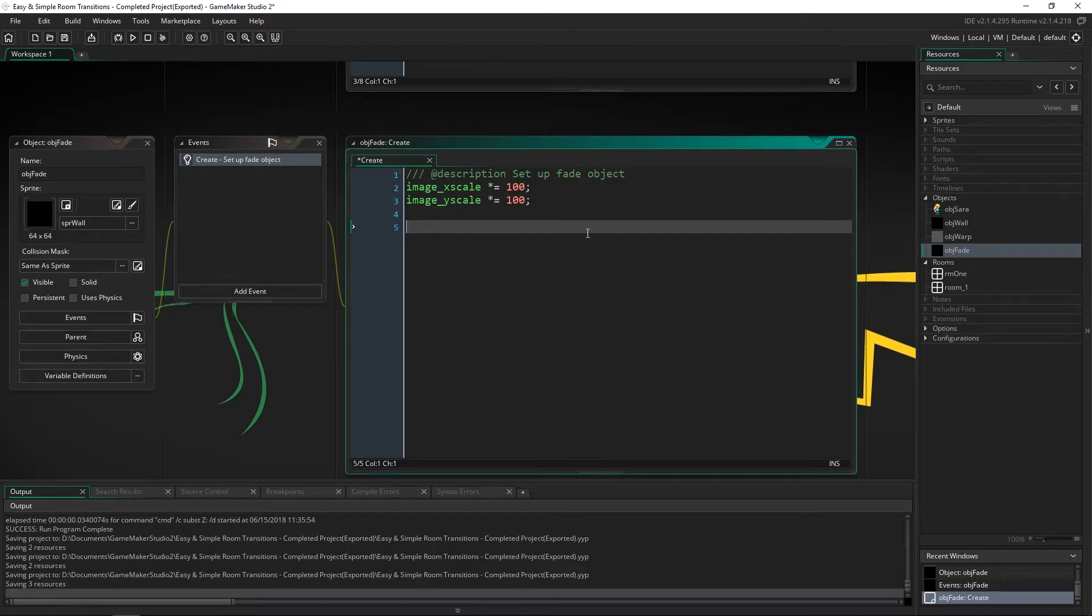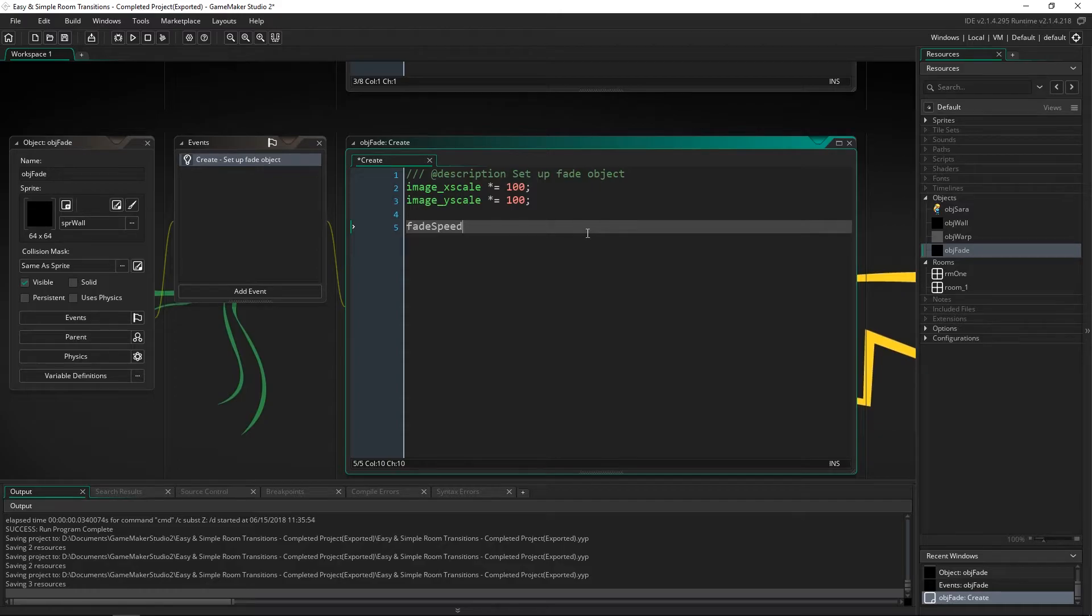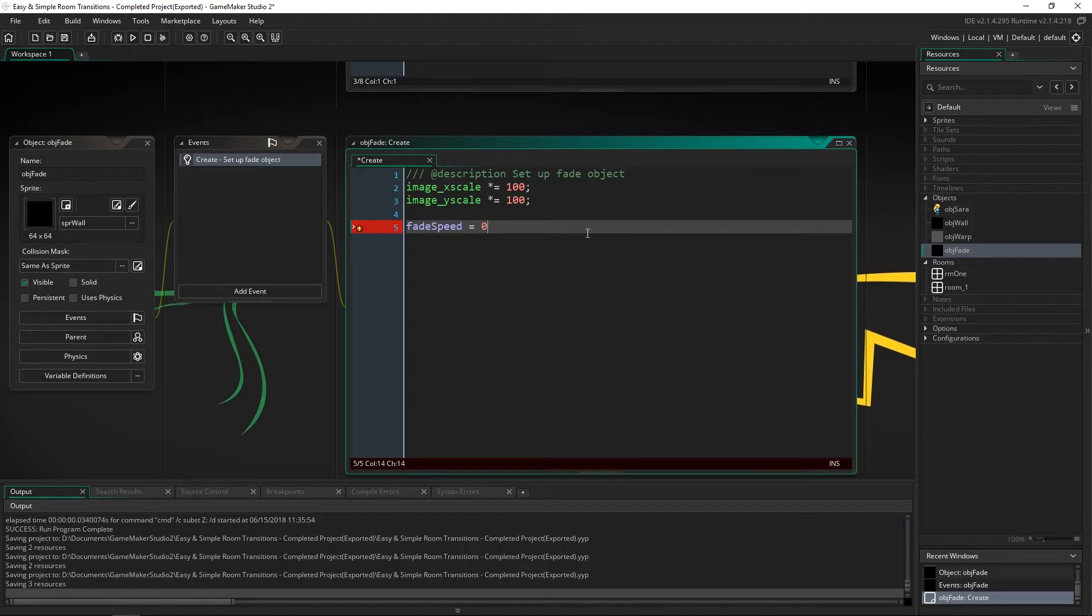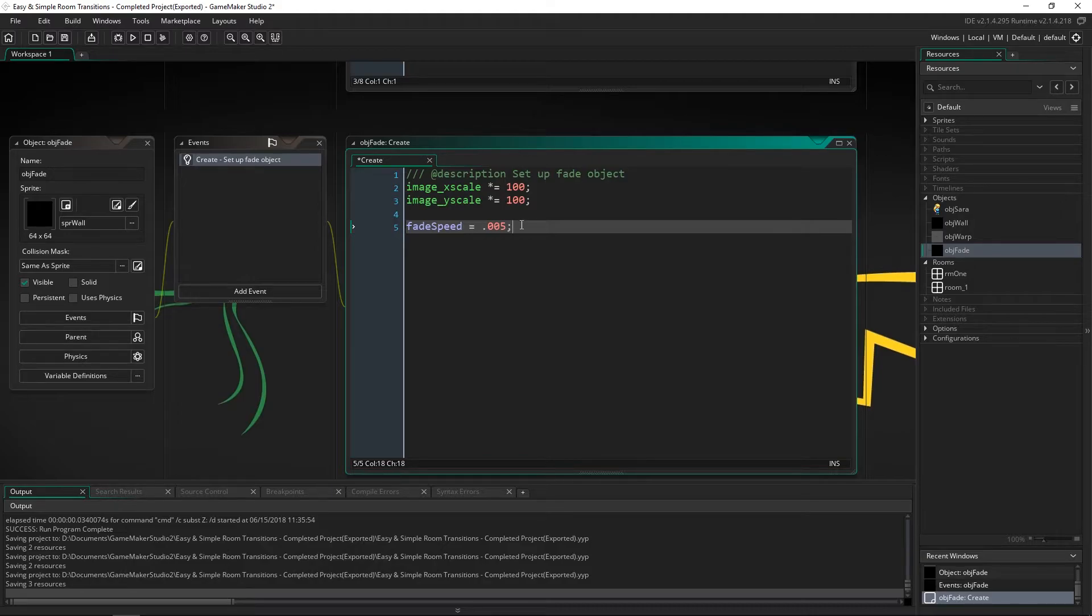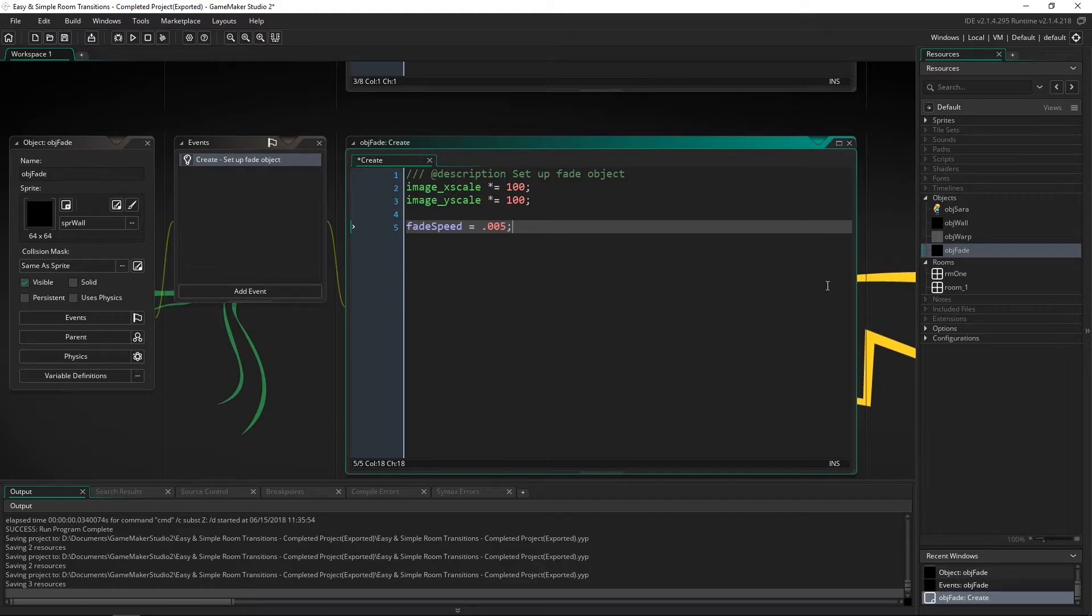Then we're going to say we're going to create a variable called fade speed and this will allow you to adjust the fade speed very easily. Now a good fade speed that I've found is 0.005 and this works at 30 FPS so if you're going to make it even longer at 60 FPS and you're going to want it to be a smaller value.